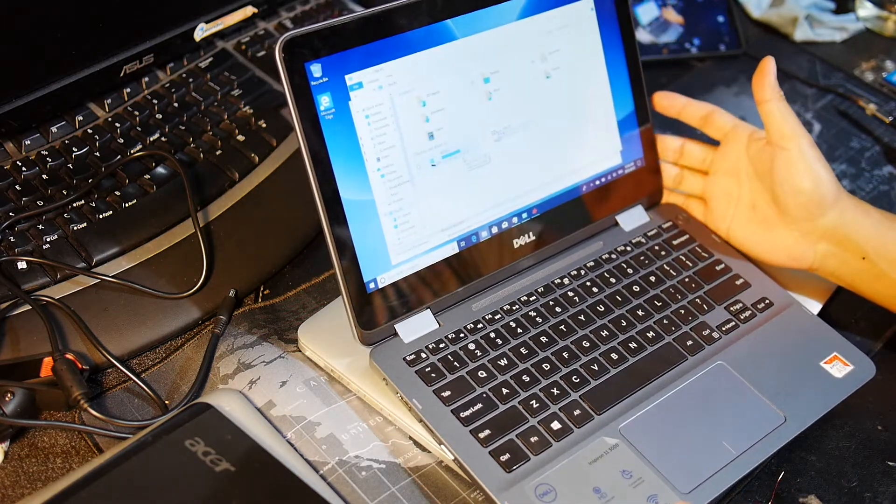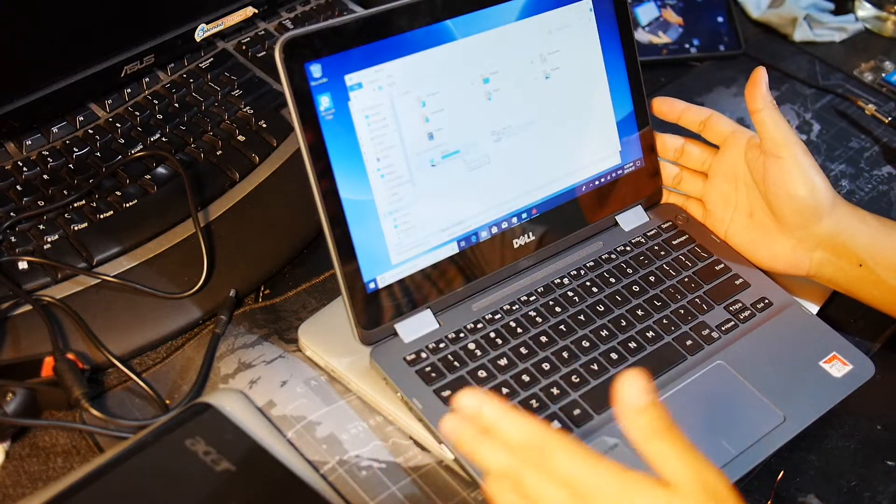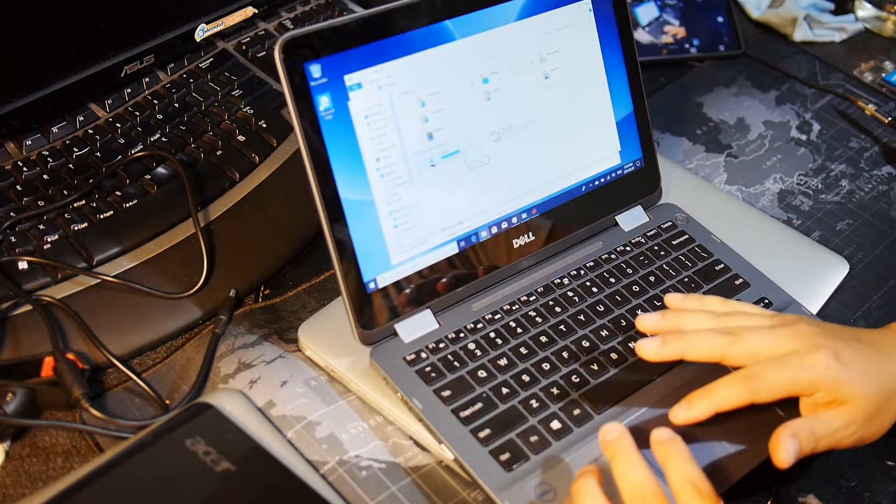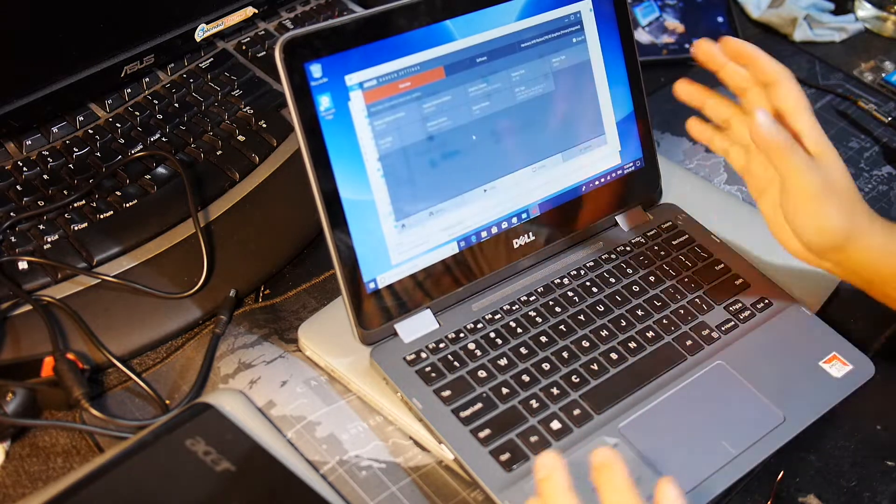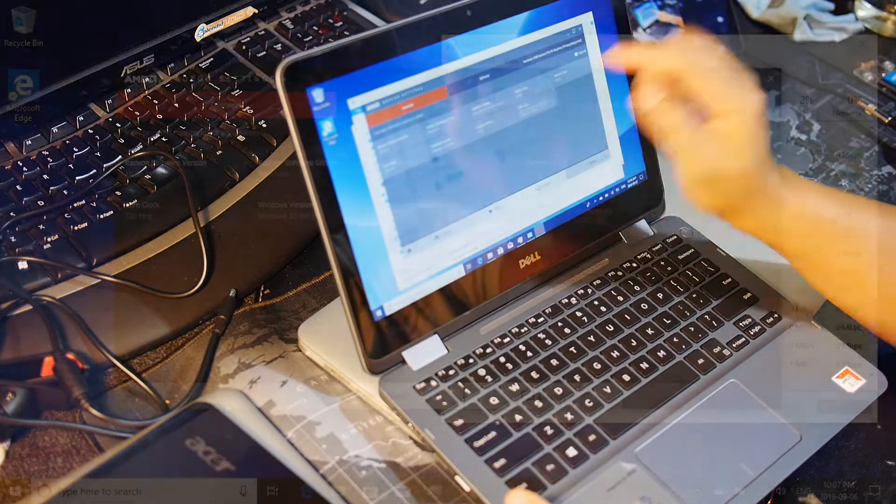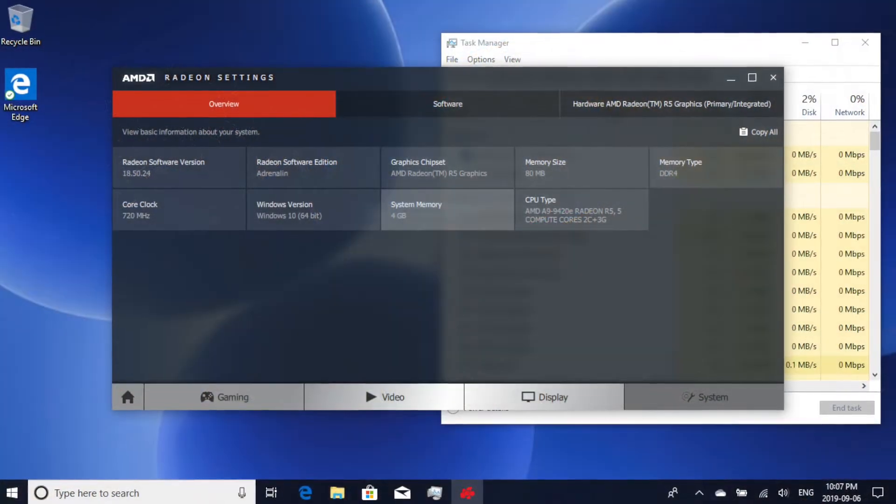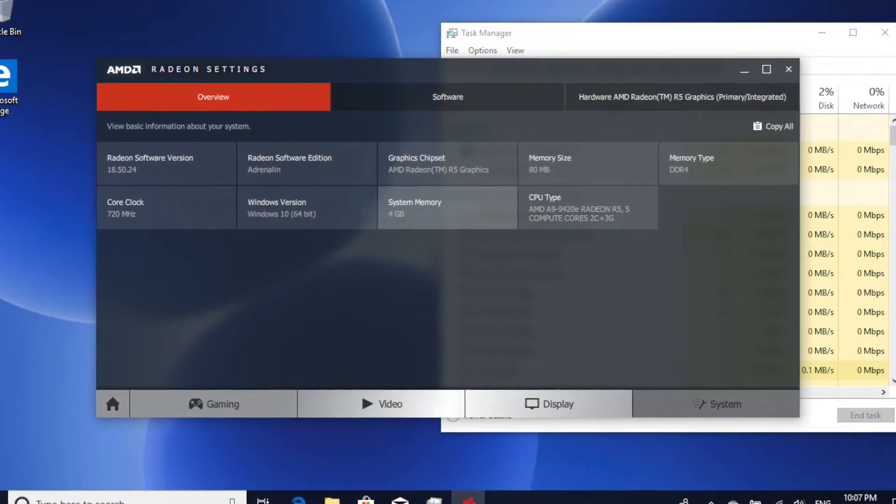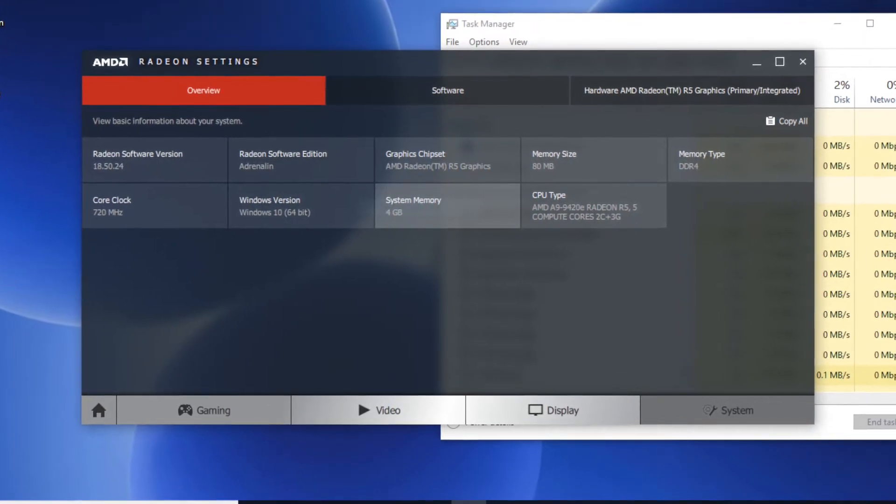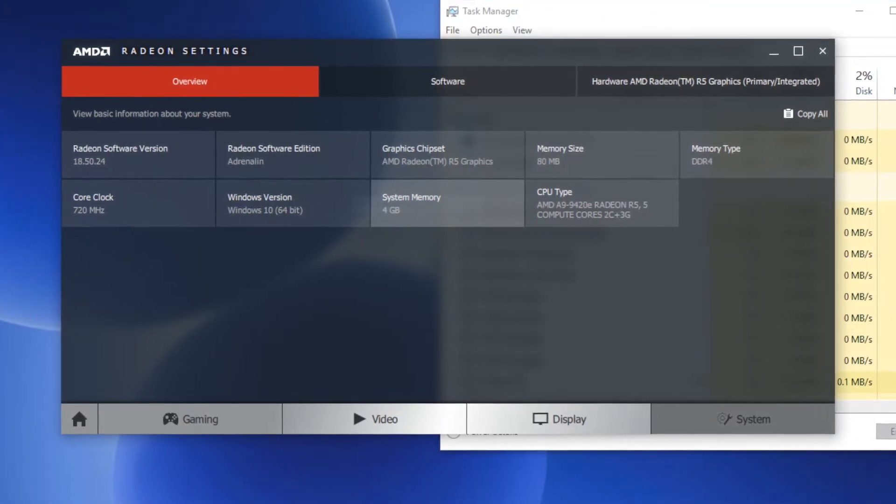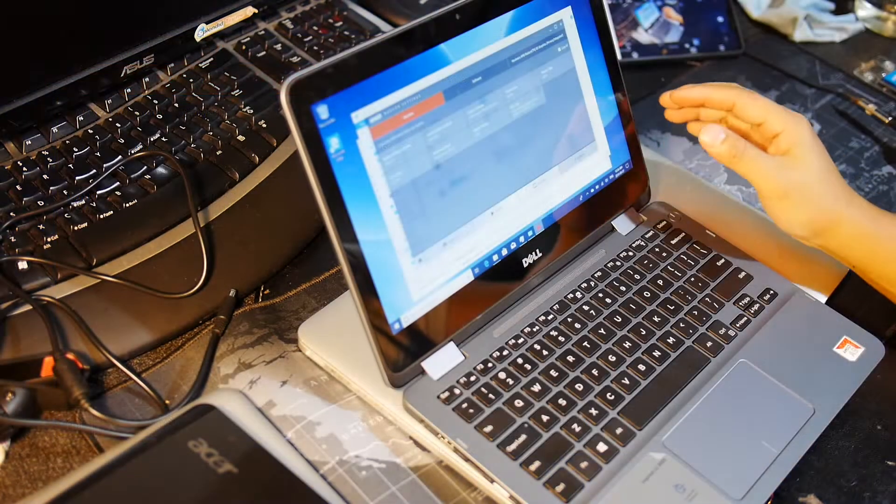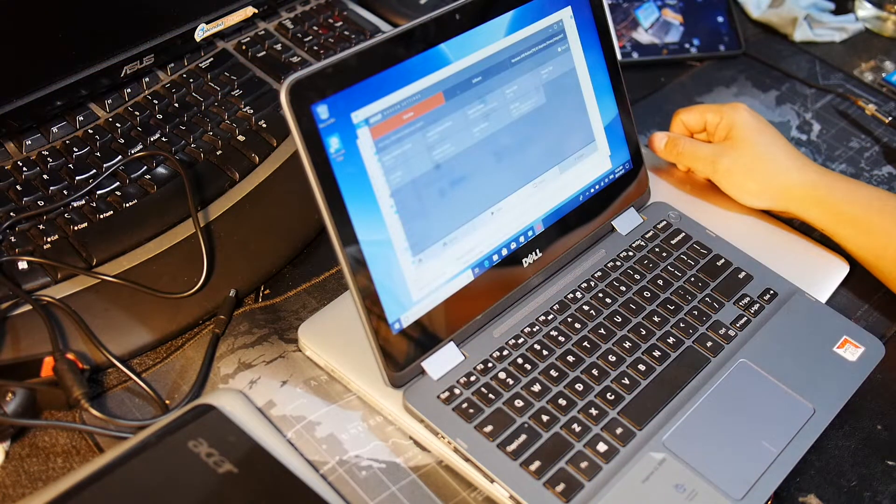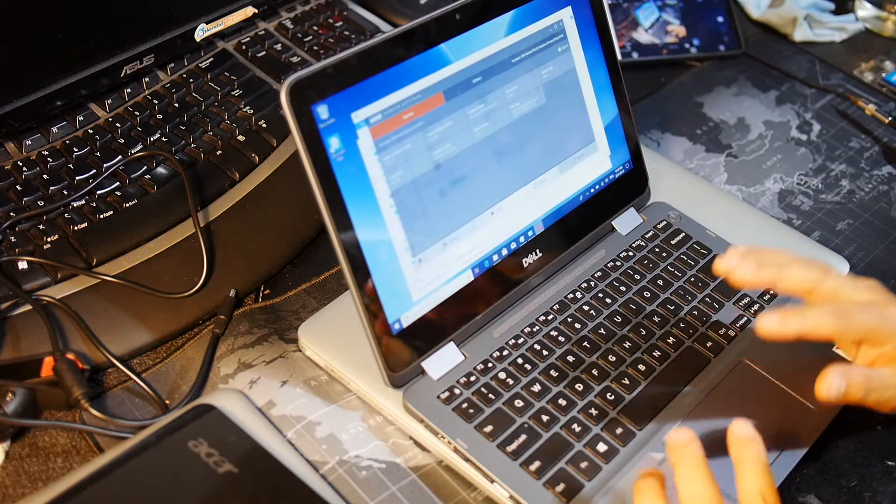Also, if you run the AMD Radeon settings, it's showing that there's 8 megs of video memory and 4 gigs of system memory. Let's see if that video memory will go up because that's shared. So what we want to do before we start everything is to shut down the computer.